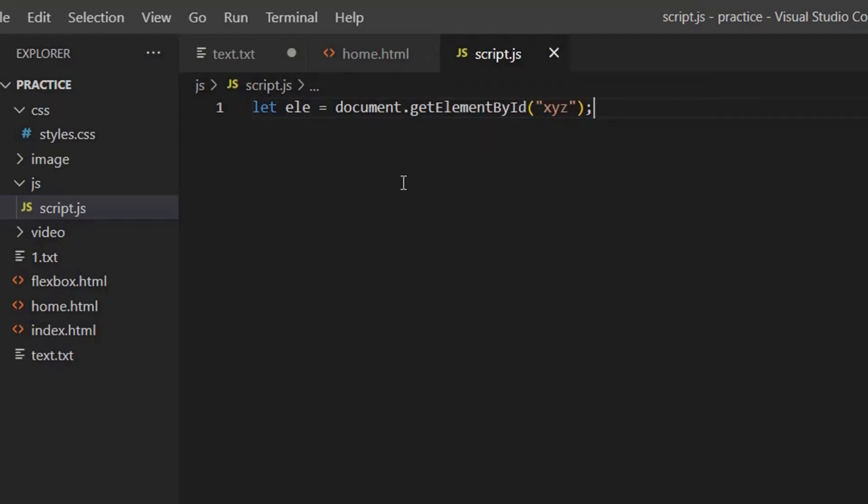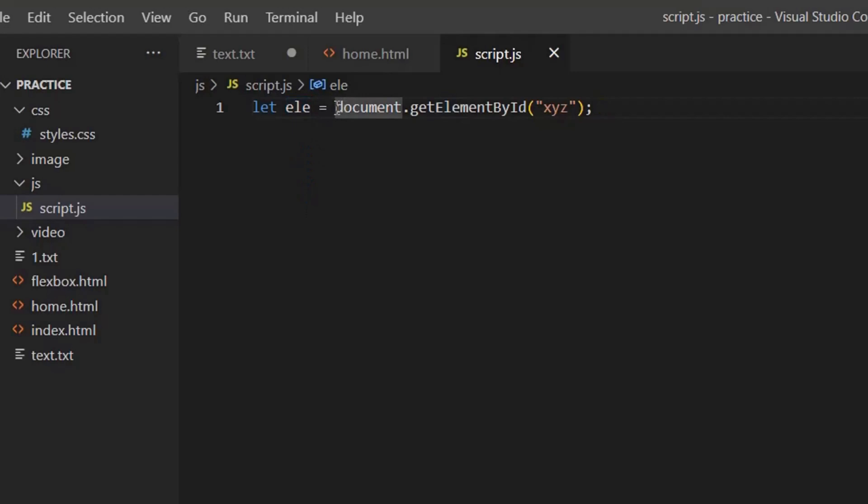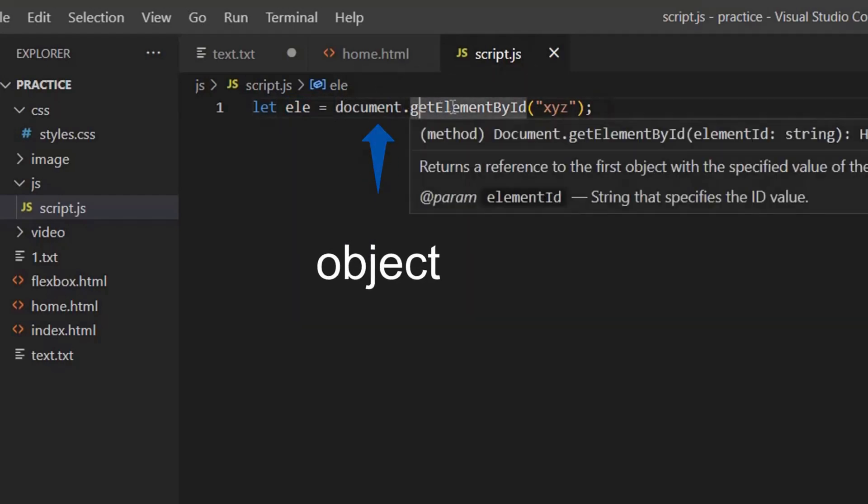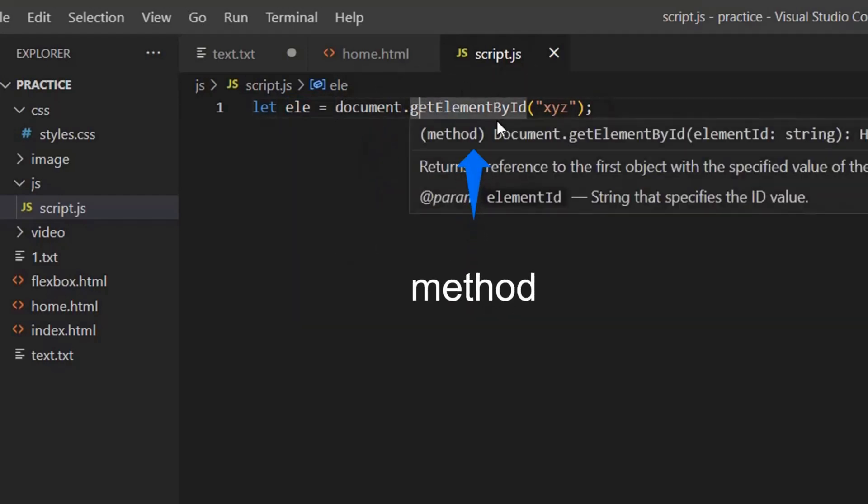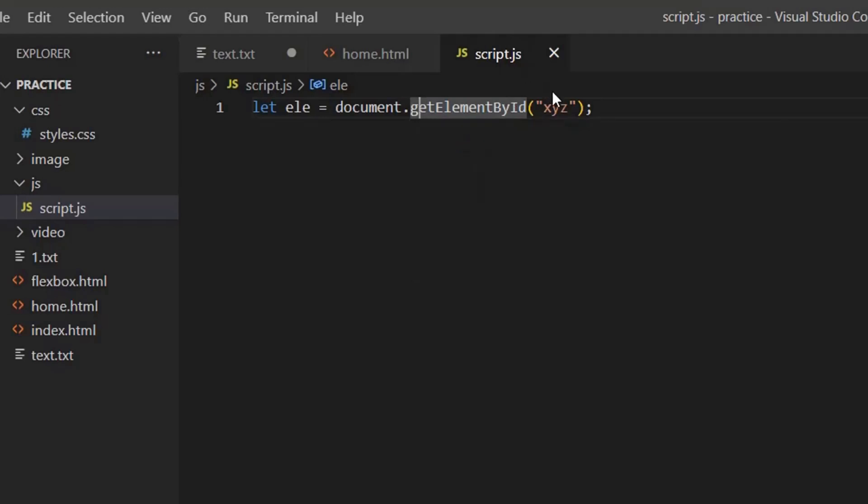So you are telling that particular element let a variable. As for now, let's take it as a variable. Further, I'll explain you what this particular thing is. Then you have document, which is the object, dot the method get element by id and xyz.